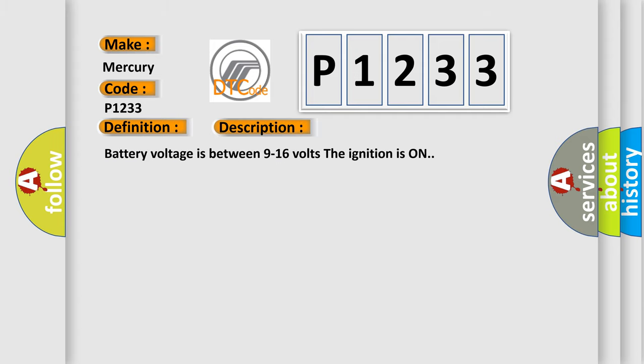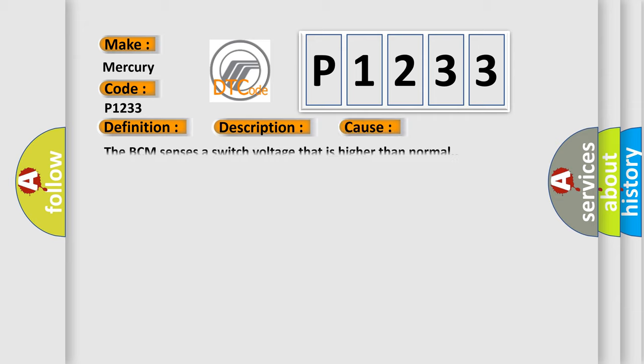Battery voltage is between 9 to 16 volts, the ignition is on. This diagnostic error occurs most often in these cases. The BCM senses a switch voltage that is higher than normal.